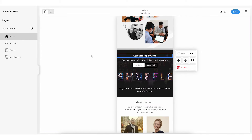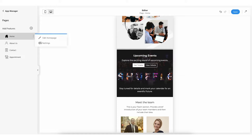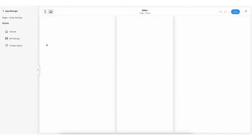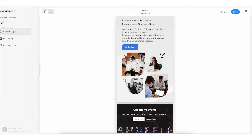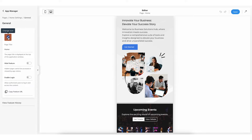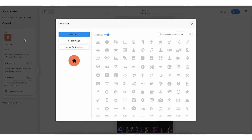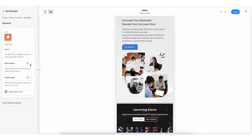Now let's make changes to the settings of the home page. Click open the menu and select settings — you'll be redirected to the home page settings. Here you will see three options: General, in-app purchase settings, and change layout. Click open the general section. From here you can change the page icon, page title, hide feature, and enable login.